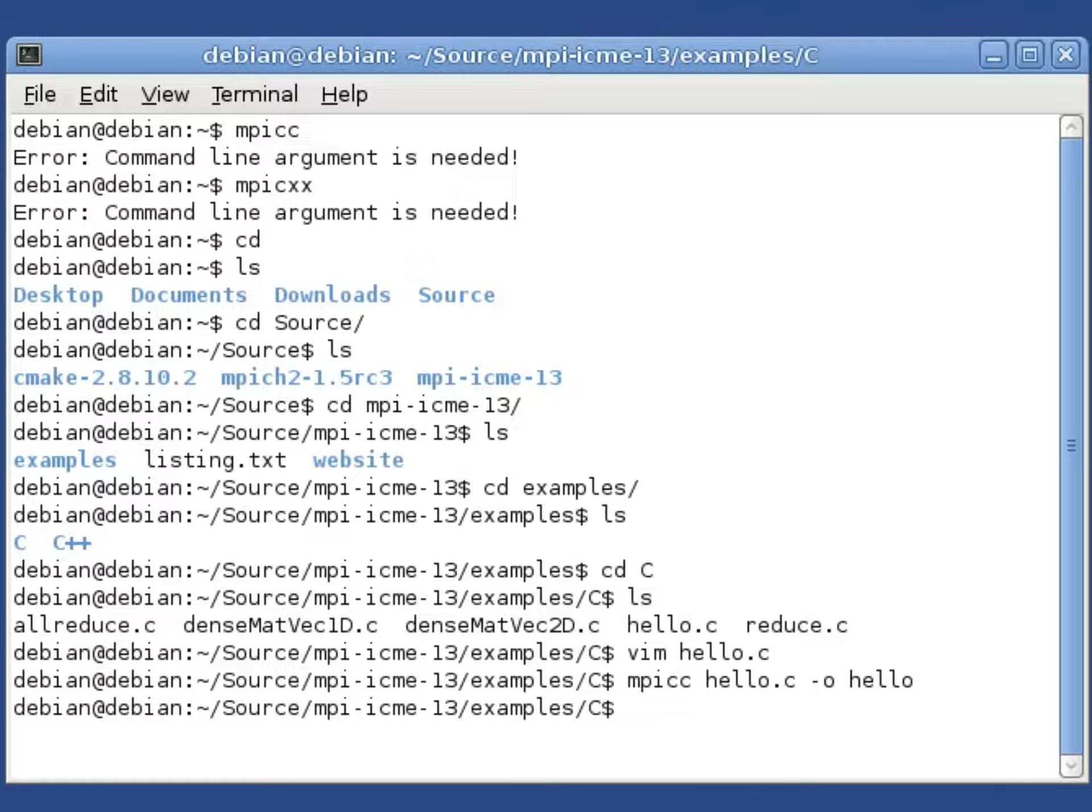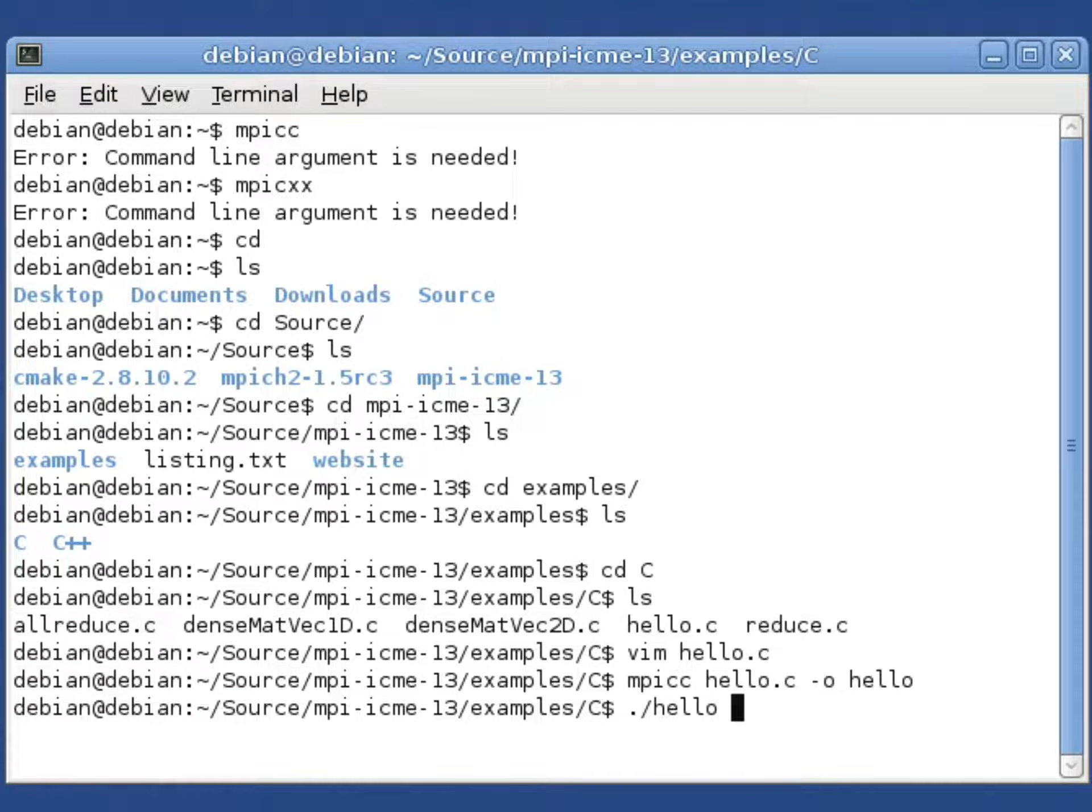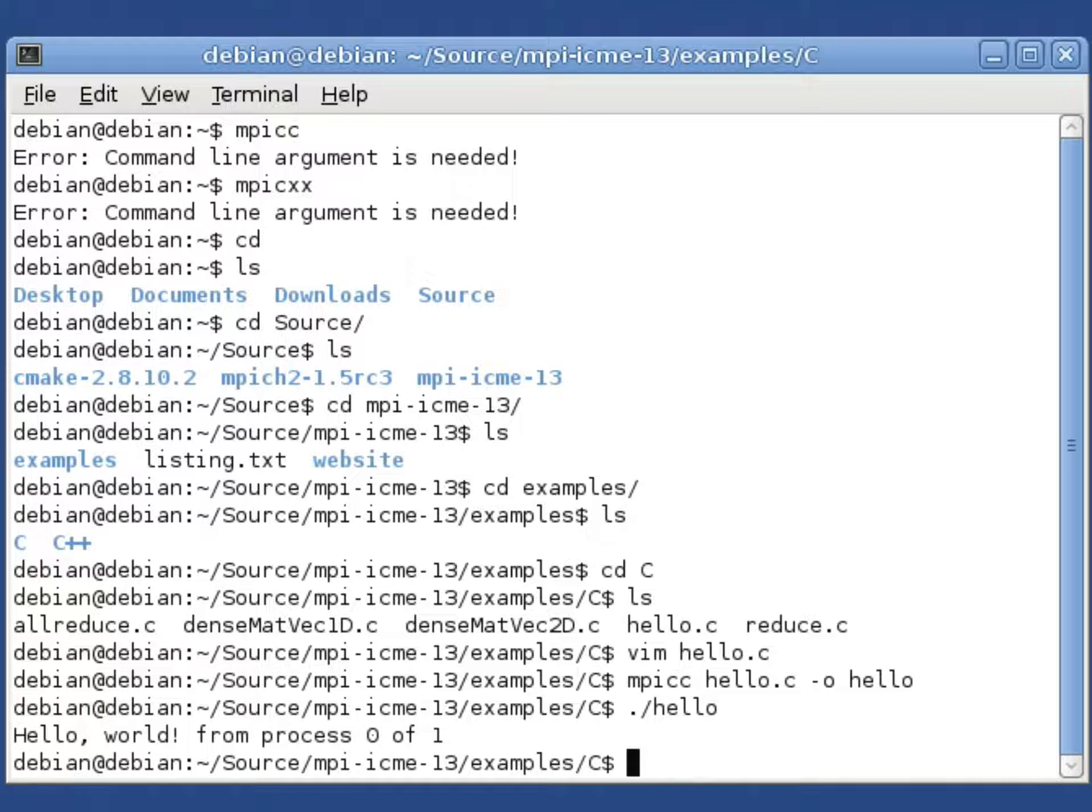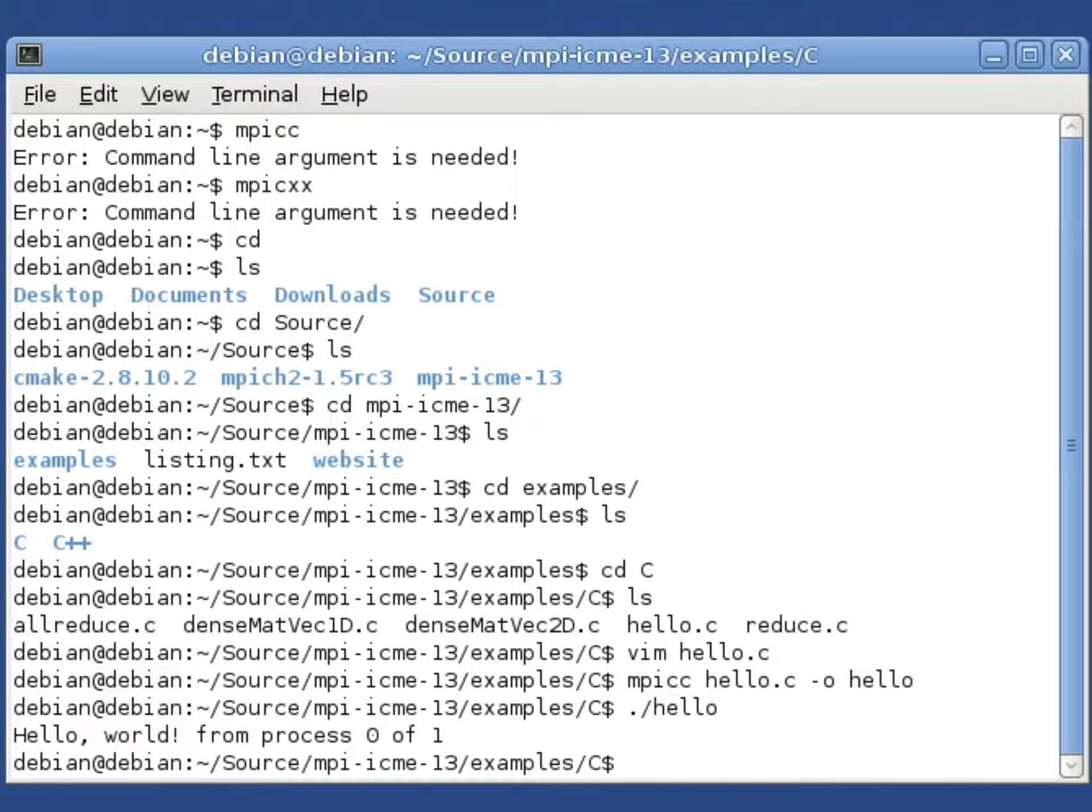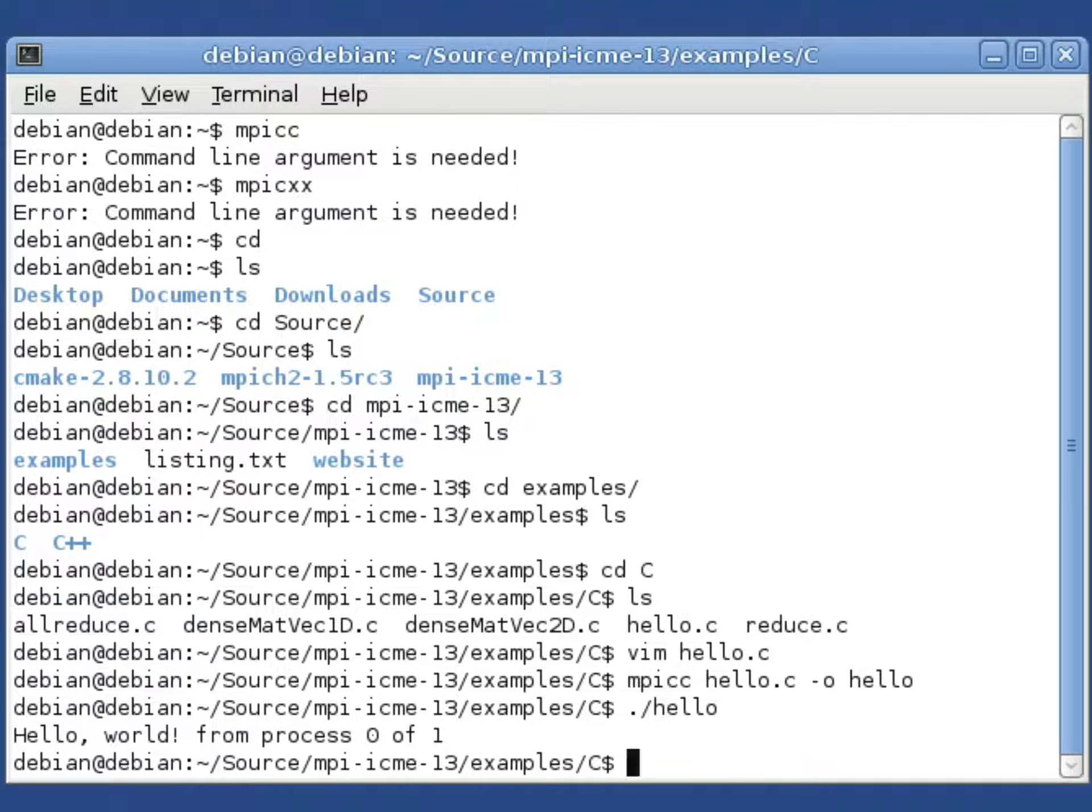If we wanted to run it with one process, you can just run it like a normal program and you see that hello world was printed from the process with ID zero out of one process. In C you count up from zero, so this is what we expect.